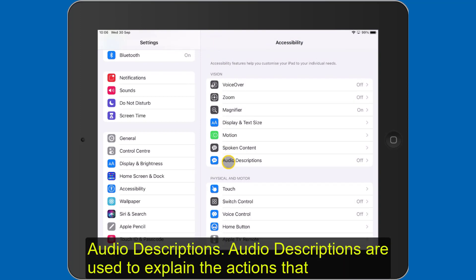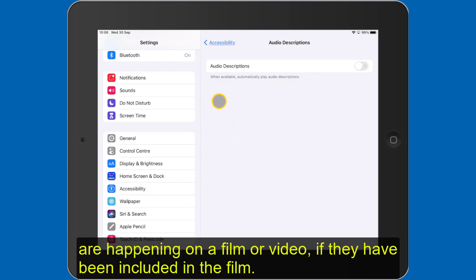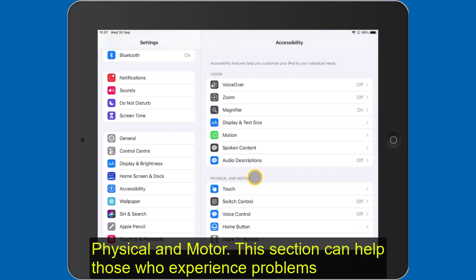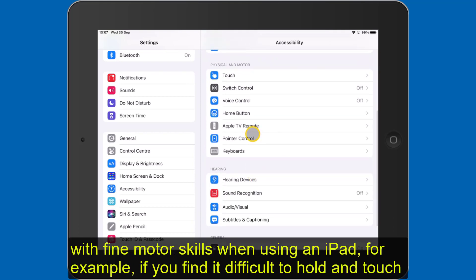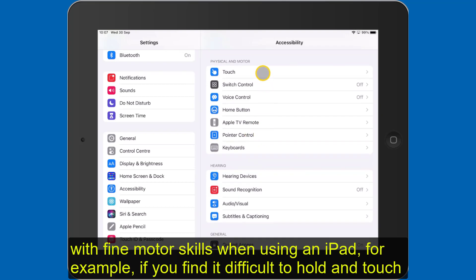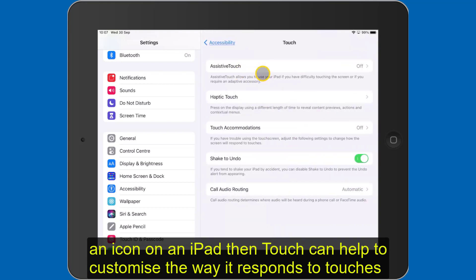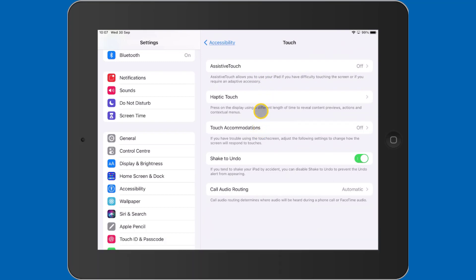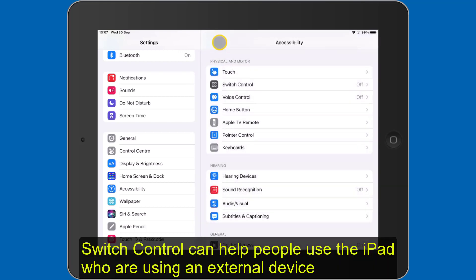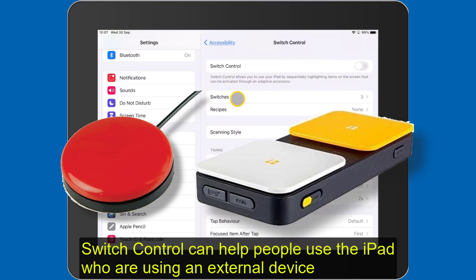Audio Descriptions are used to explain the actions that are happening on a film or video, although this will depend on whether they have been included in the film. Physical and Motor: this section can help those who experience problems with fine motor skills when using an iPad. For example, if you find it difficult to hold and touch an icon, Touch can help customise the way the iPad responds to touches such as taps, swipes and other interactions. Switch Control can help people use the iPad with an external device by pressing a button or switch to make something happen.